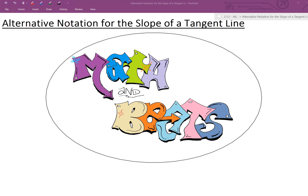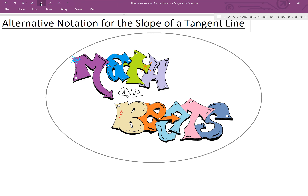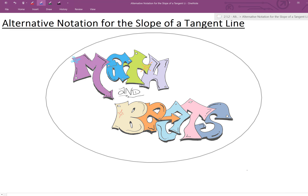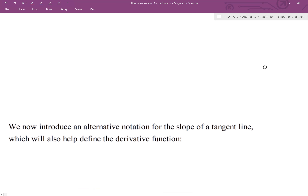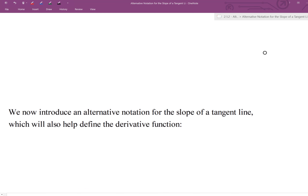In this video we are going to introduce alternative notation for the slope of a tangent line. This new notation is different from the previous video, and it's also going to help us define what a derivative function is. We won't define the derivative function in this video, but we need this notation in order to do that, which will be coming very soon.